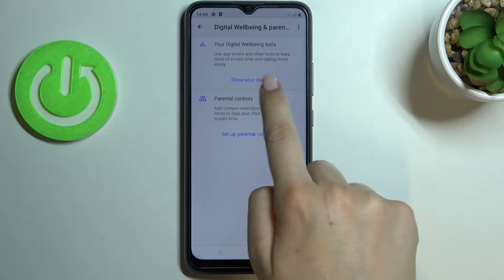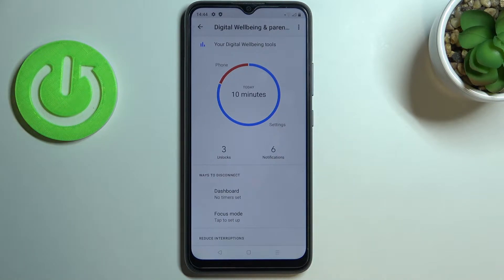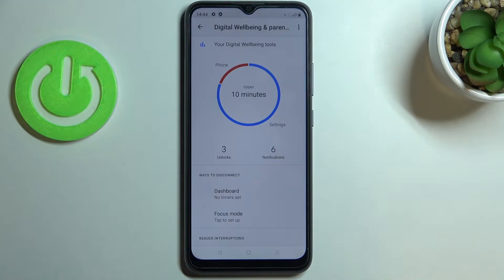Now let's tap on 'Show Your Data,' and as you can see we've been immediately transferred to a graph which will show us for how long we've been using this device today. I've been using it for 10 minutes only — most of the time spent on Settings and the rest on the Phone app.